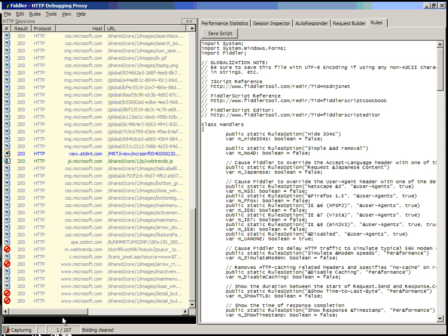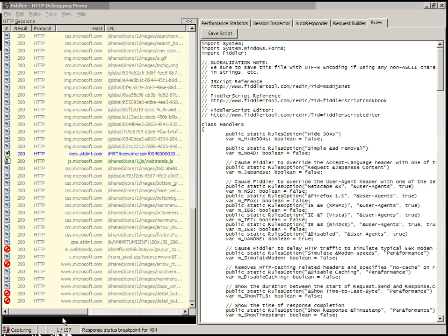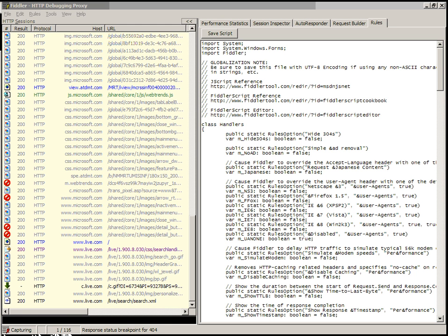By default, there are a number of rules. One of them is BPS, breakpoint on status. And if we BPS on 404, basically if there's a request for a file that does not exist, Fiddler will actually stop.